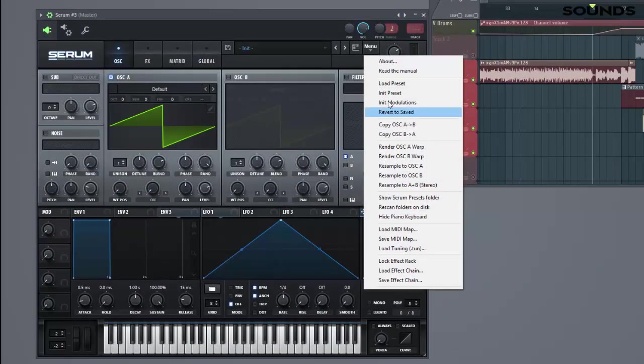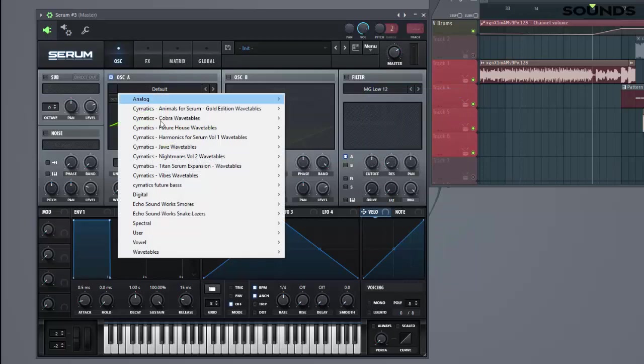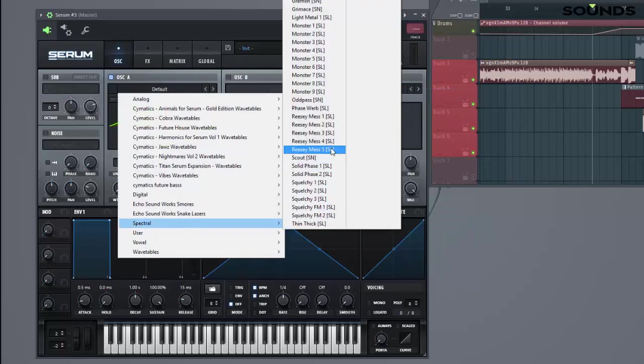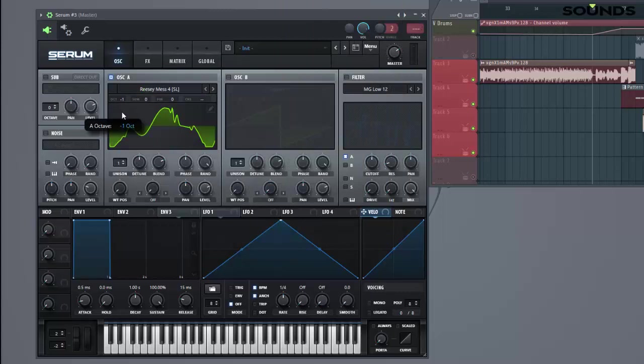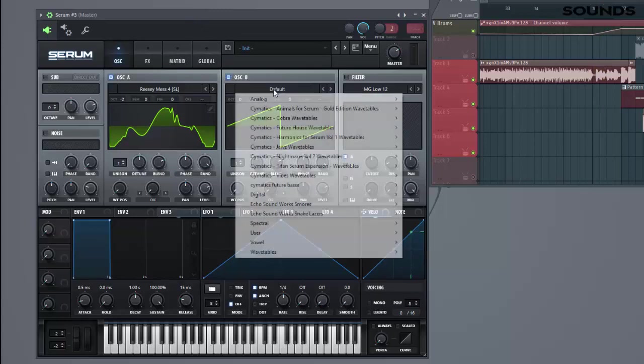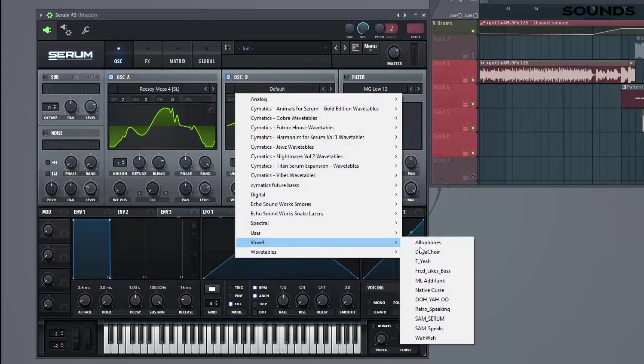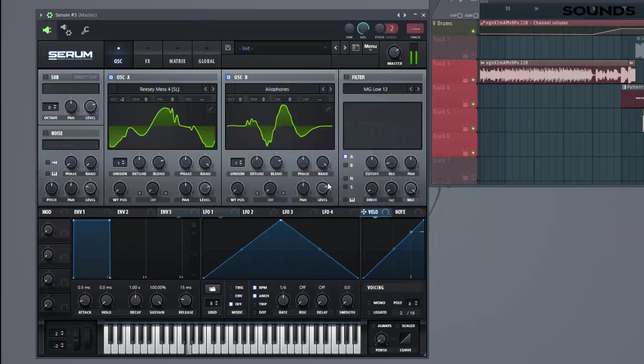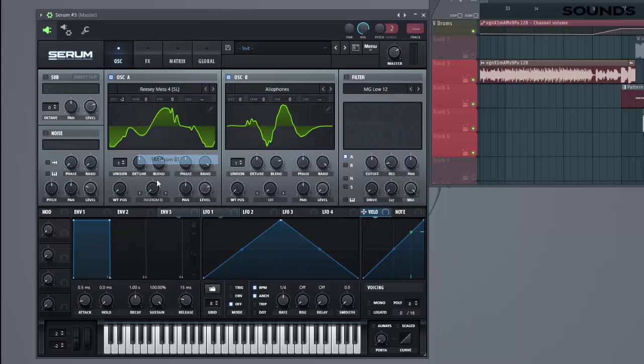Select in the preset. For the wavetables we're going to use a Spectral Resume S4, lower down to Octus. For oscillator B we're going to use an iPhone wavetable. For FM modulation from oscillator A, put it halfway.